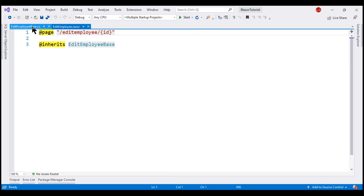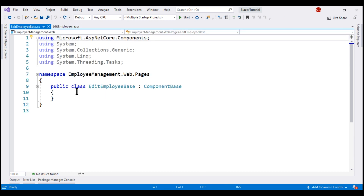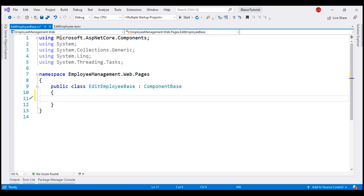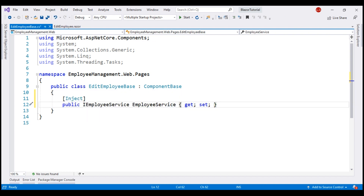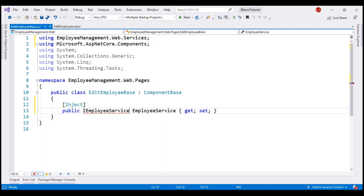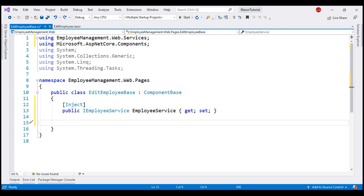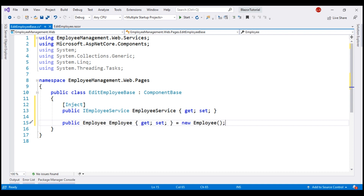Now, to be able to edit employee details, we must first retrieve the respective employee details. For that, let's inject IEmployeeService. We need to bring in the required namespace — let's do that by pressing Ctrl+Period. Next, to hold the employee data that we retrieve by calling the REST API, we need a property of type Employee.